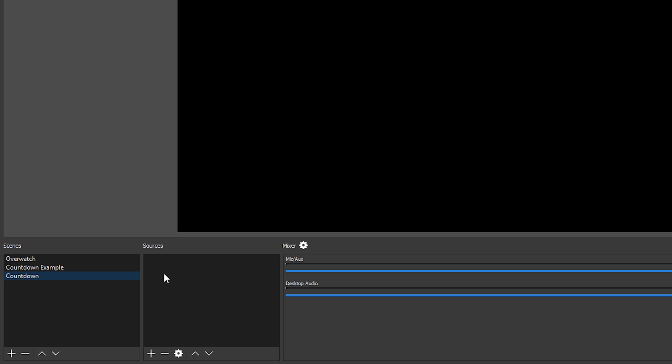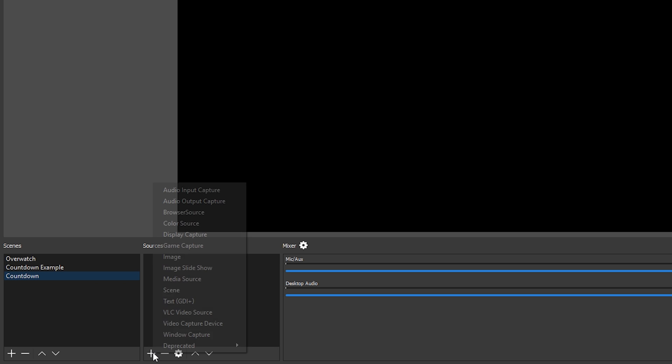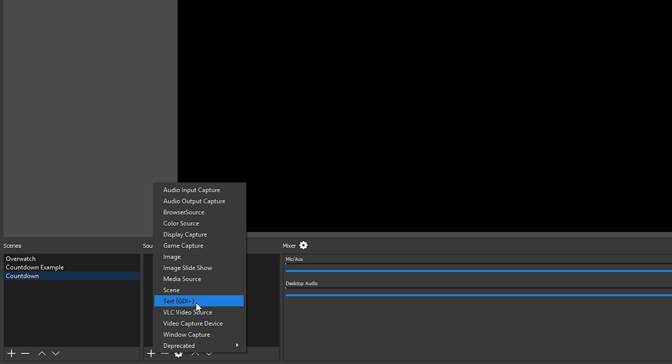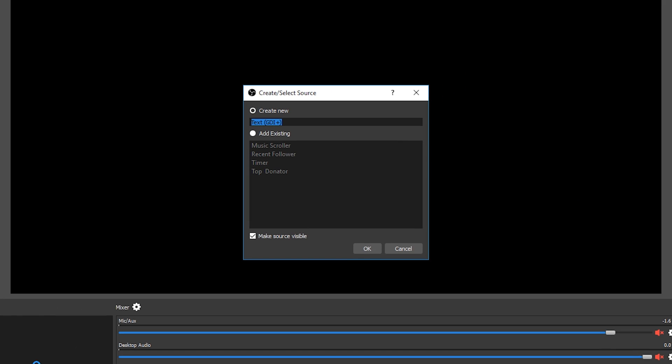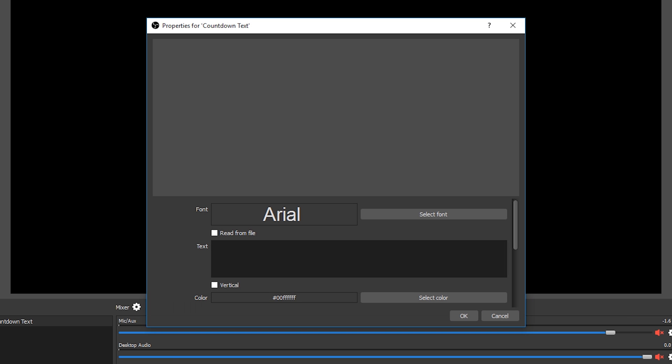Next we'll go across to our empty sources and click the plus and then select text GDI. Let's name it something that can easily identify it, so I'm going to call mine countdown text.